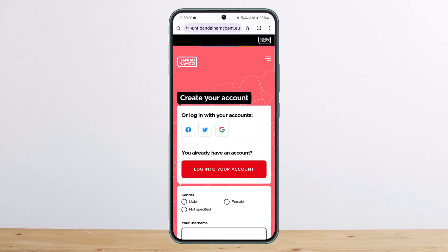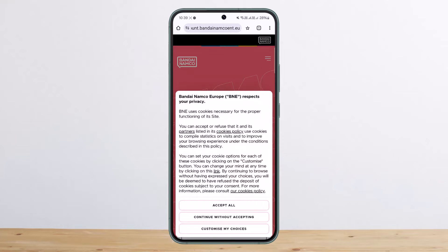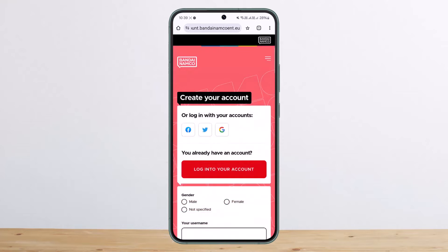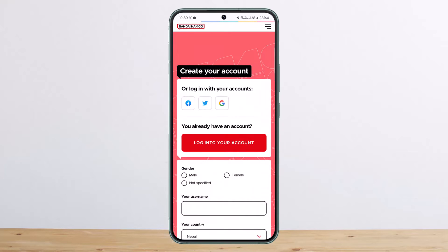Head into the first link that says 'Create an Account.' You can easily log in without going through all the hassle by using either your Facebook account, Twitter account, or Google account. Simply tap on it, choose a particular account, and you'll be signed up even if you don't already have one.